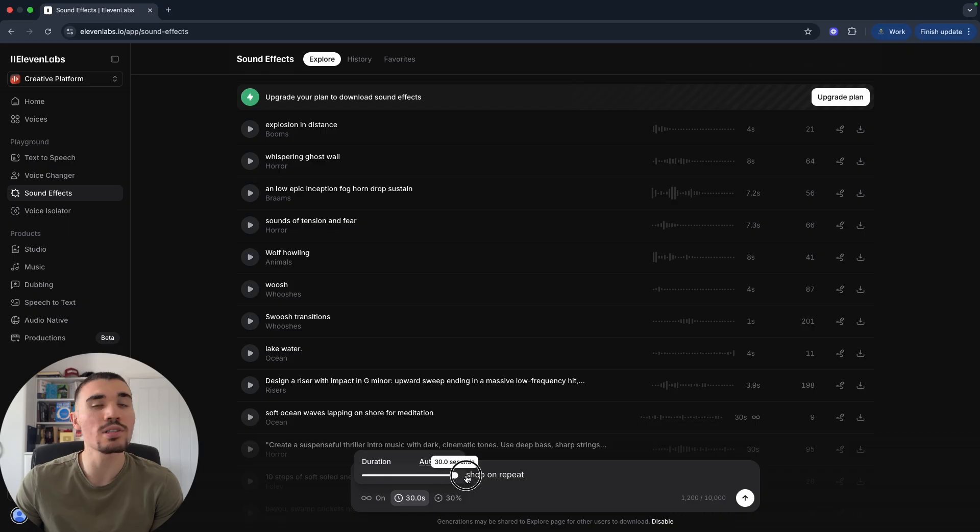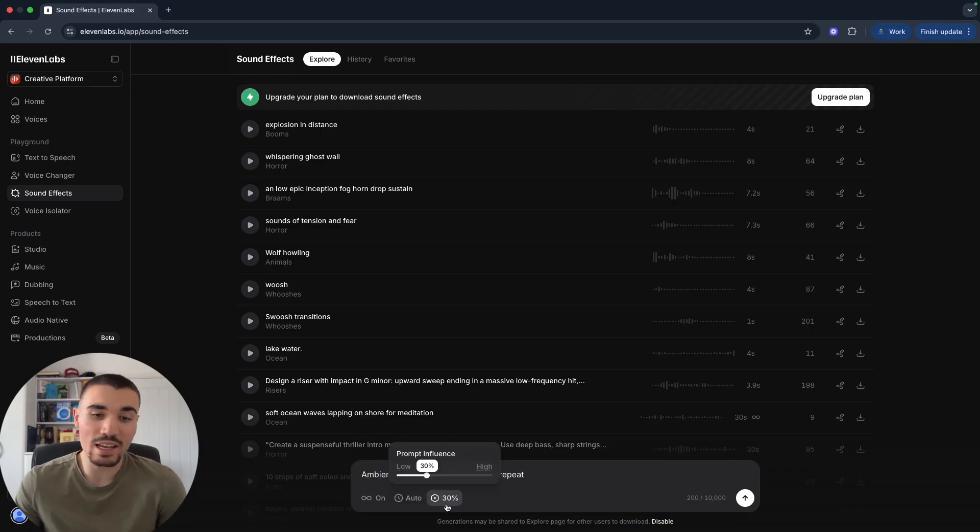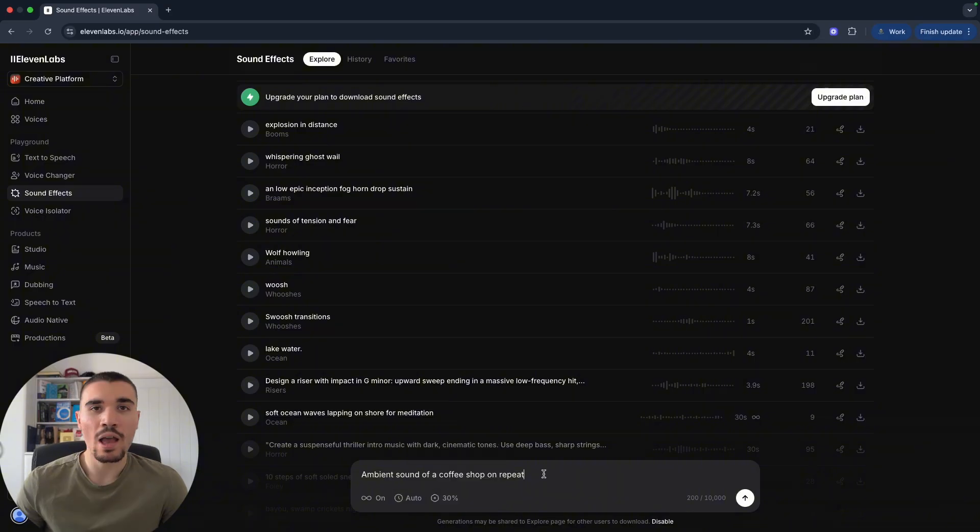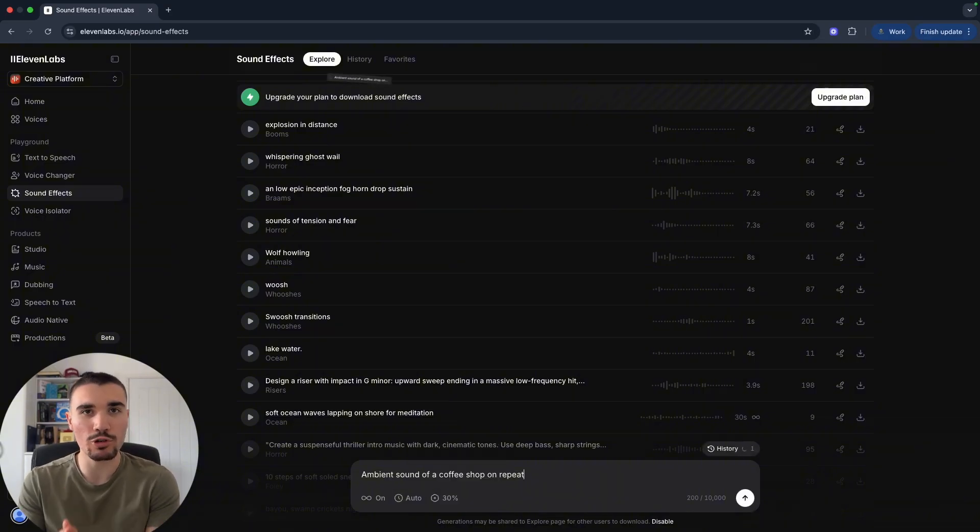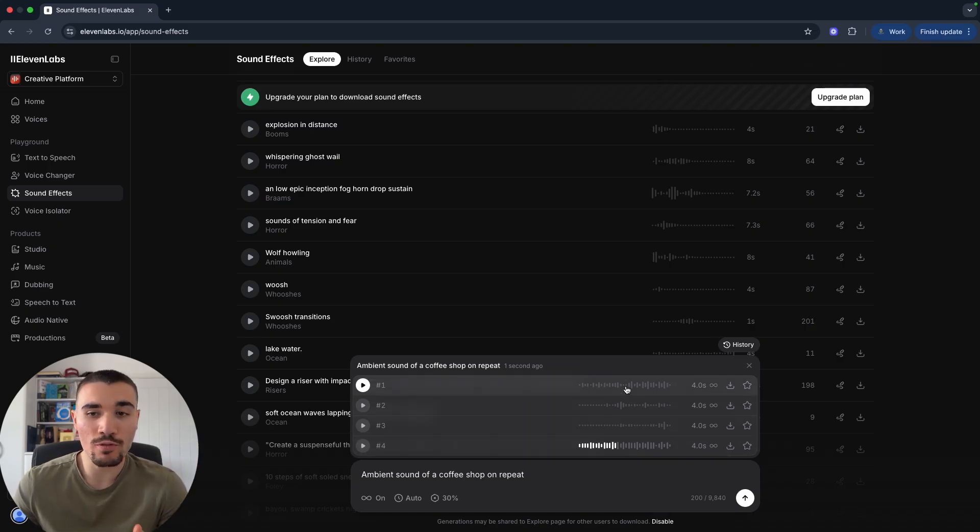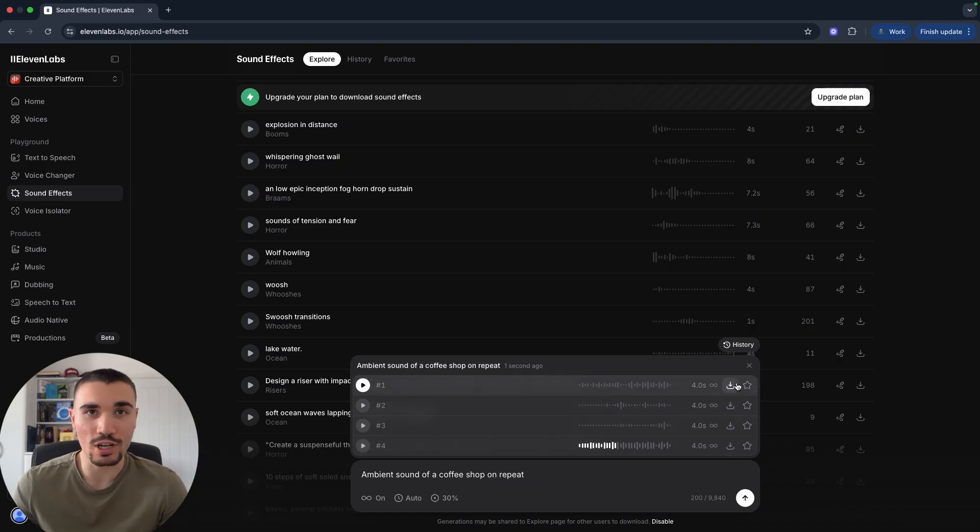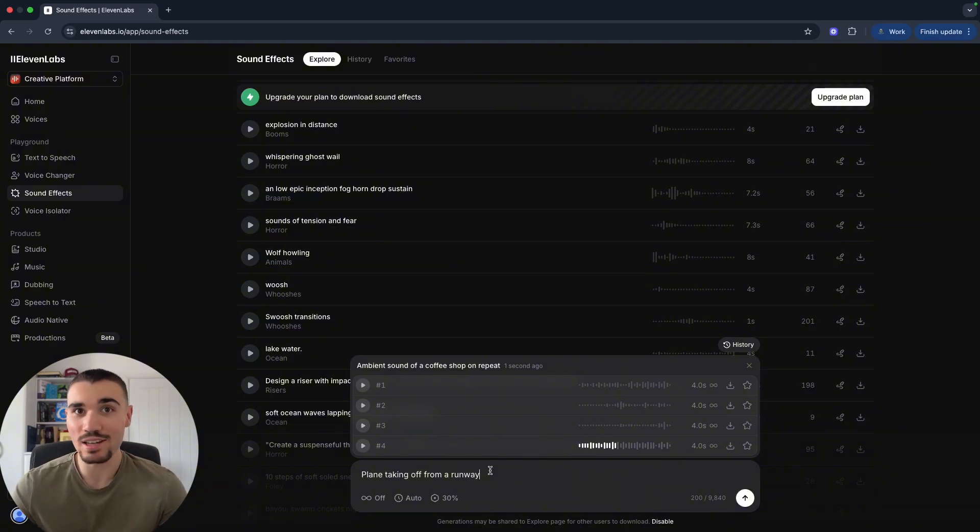This one is an ambient loop, so I would turn this on because we want the same sound effect on repeat. The second button lets you choose how long you want the sound effect to be, preset to auto but you can increase this as long as 30 seconds. Then the final setting is the prompt influence, aka how much your prompt influences the final sound effect. When you're happy, you can click this button in the bottom right corner or hit enter, and the sound effect will be created.